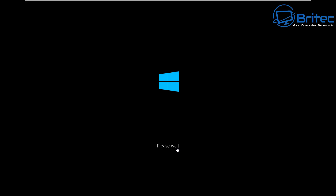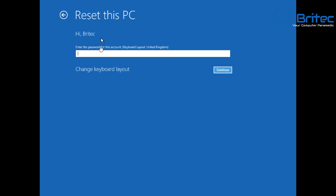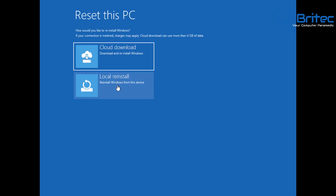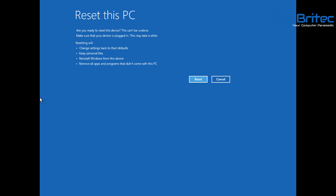It's the same options as you'd have inside Windows itself, just with a slightly different look. You'll get the Reset This PC screen — choose your account and enter your password, or just click Continue if you don't have one. Then you'll get the same options: Cloud Download, Local Reinstall, and so on. We'll go with Local Reinstall this time. Let it populate — it takes a moment — and it'll say Are You Ready to Reset This Device, noting that this can't be undone.